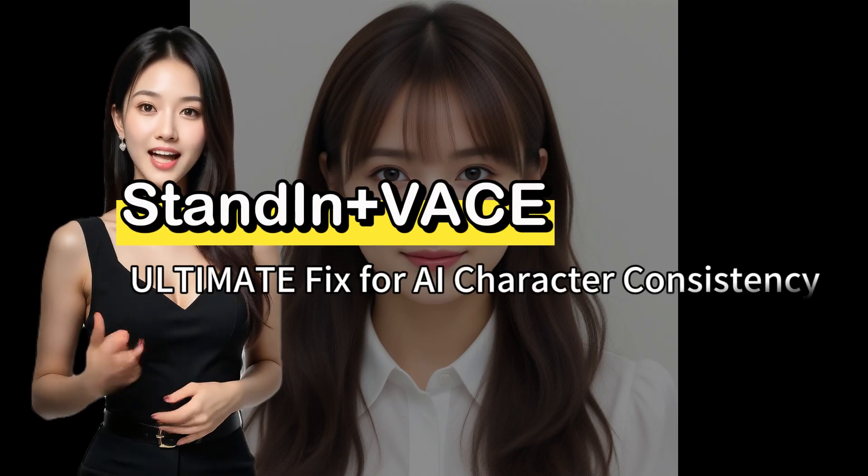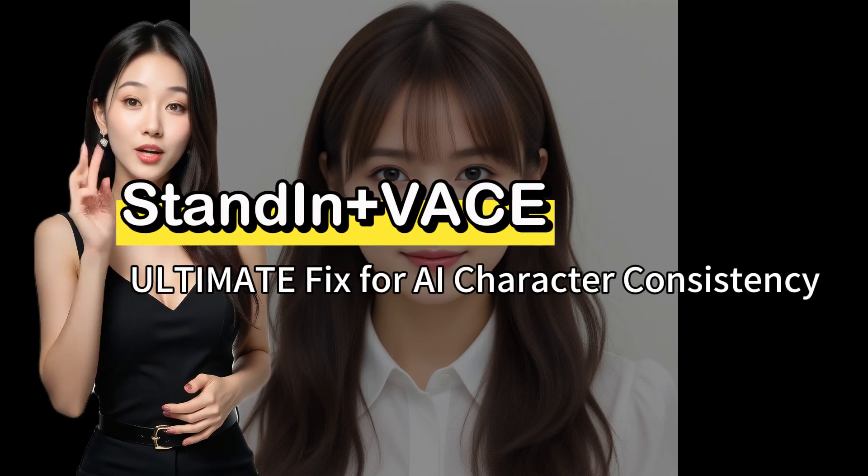Hello everyone, I believe many of you face a common challenge when generating videos with character consistency. The degree of consistency often falls short of expectations. This issue primarily depends on two factors.